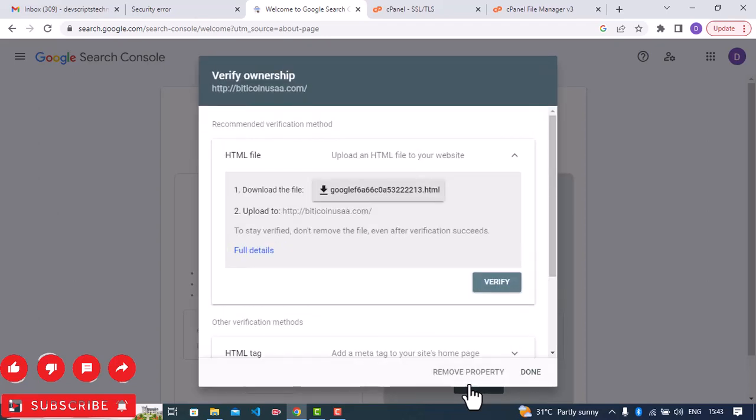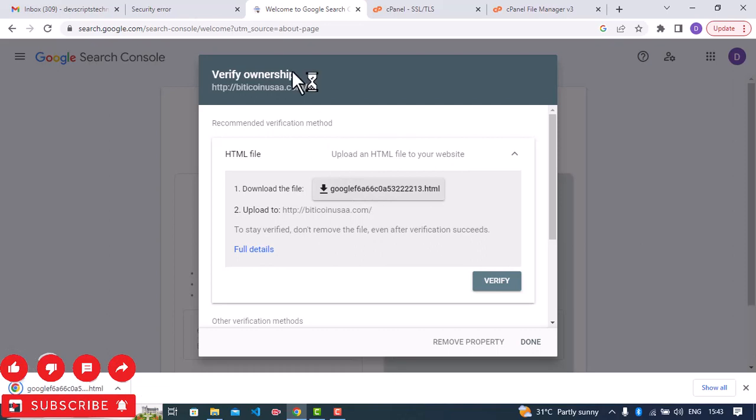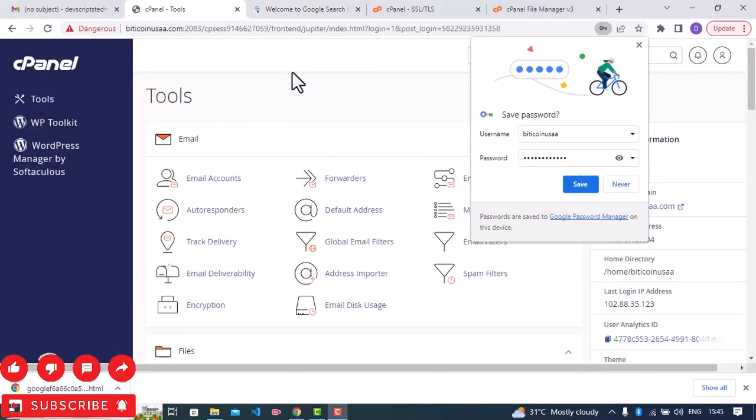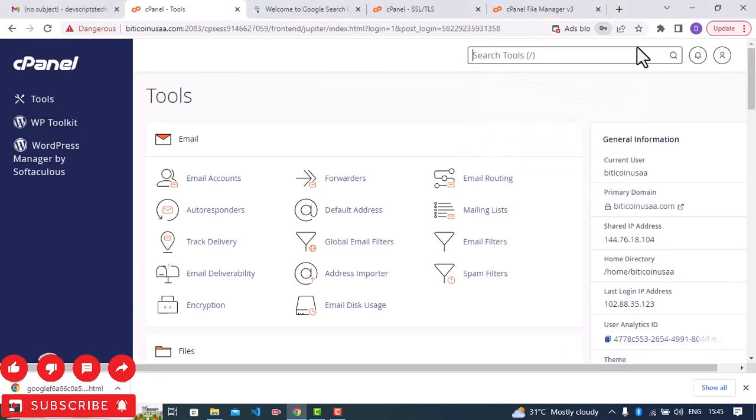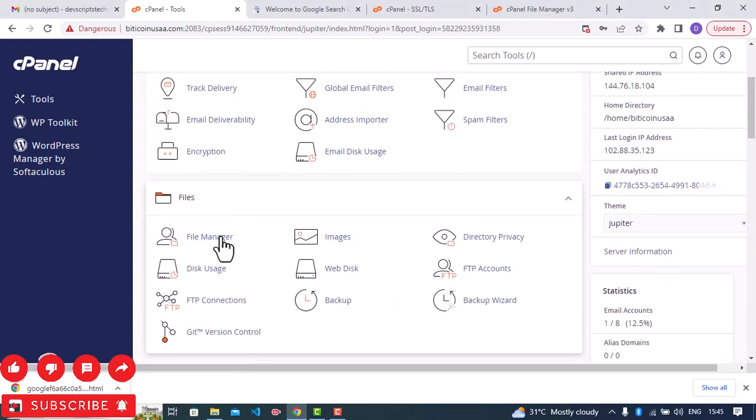So I'm asked to verify my website. What I'm going to do is download this file and then upload it on my cPanel. I'll just locate public underscore HTML on my cPanel and upload the file I just downloaded. Right now I'm logged into my cPanel. I'll go ahead and click on file manager.